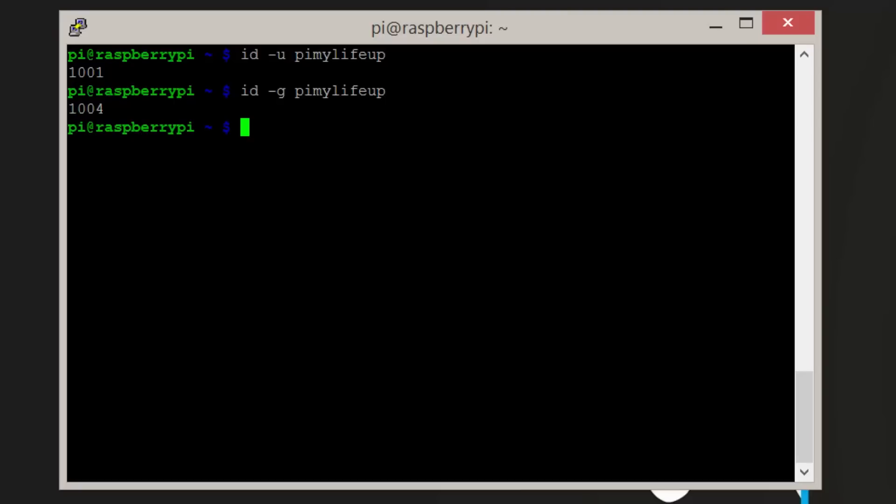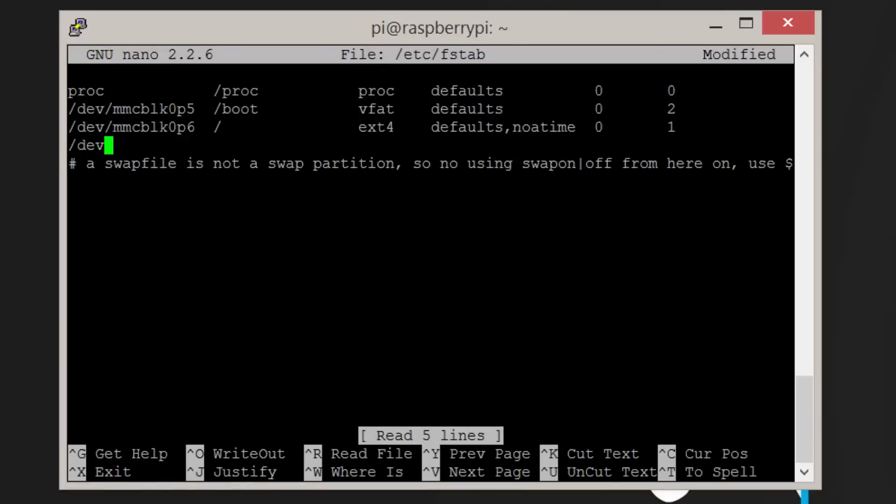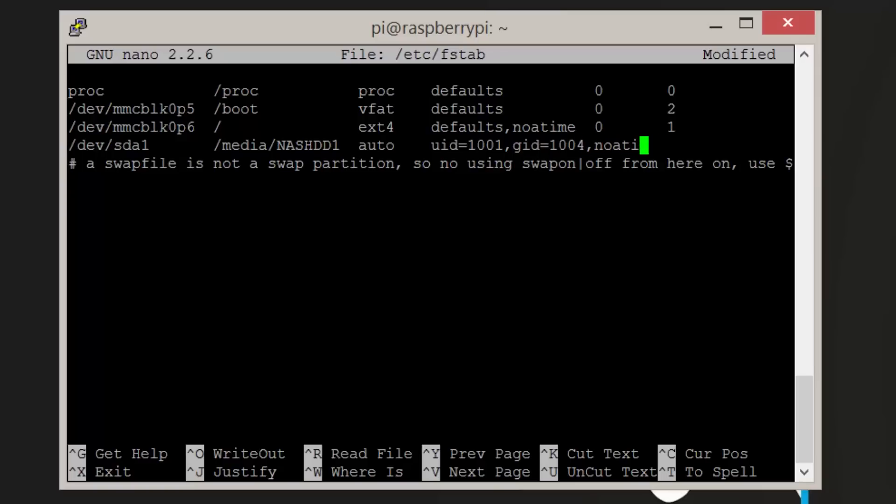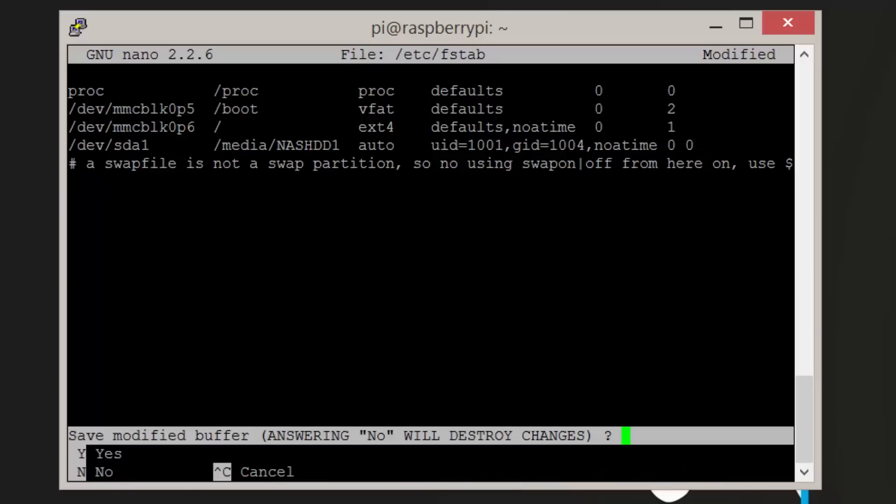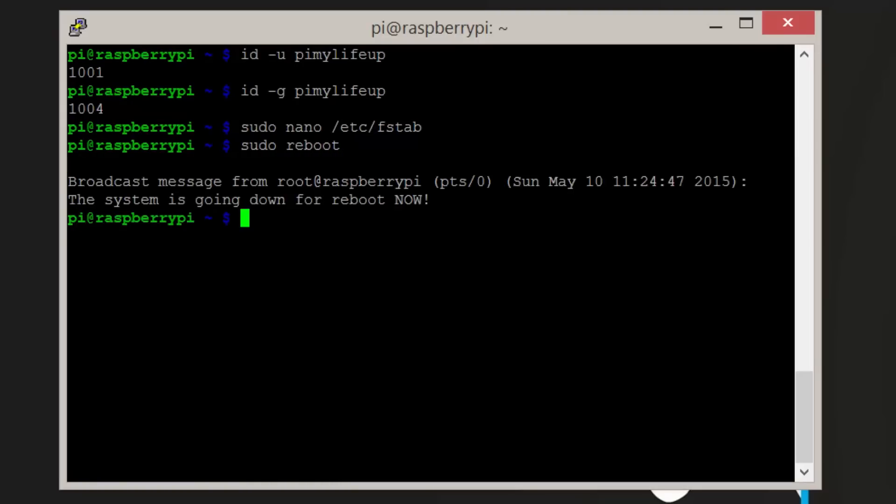Now we want to edit the fstab file so that our drive is mounted on bootup with the correct permissions. Enter the command sudo nano /etc/fstab. In here, enter the following line: /dev/sda1 /media/nashdd1 auto uid=1001,gid=1004,noatime 0 0. Replace any of the values with the values we got earlier. Once you're done, exit and save by pressing Ctrl+X, then Y, then Enter. Now simply reboot the Pi and the changes should come into effect.